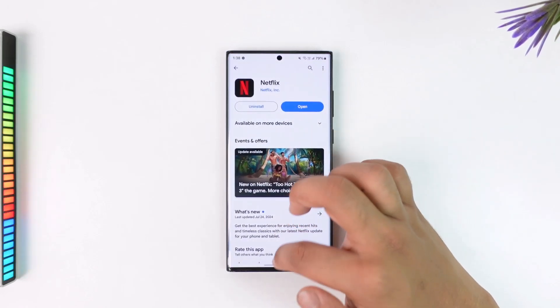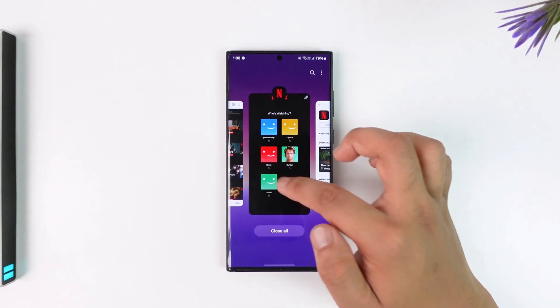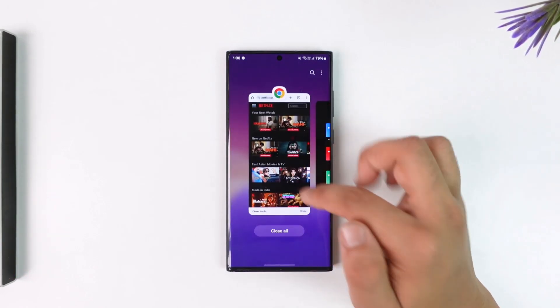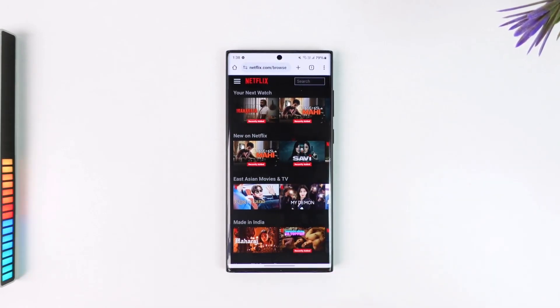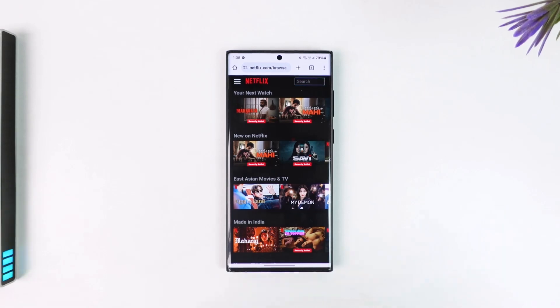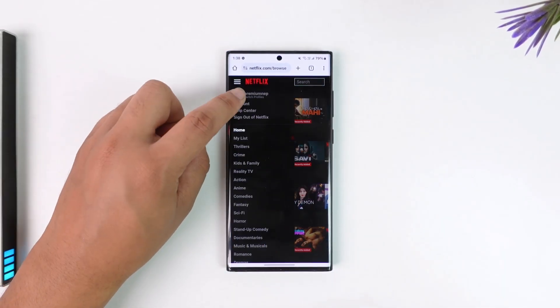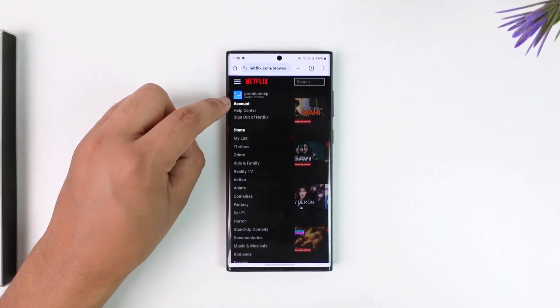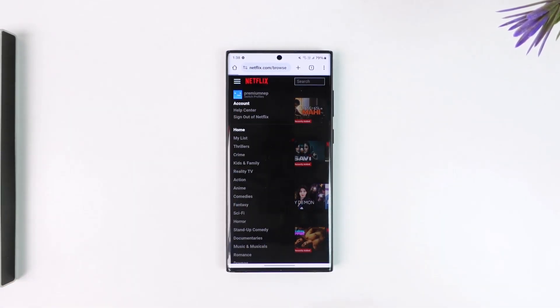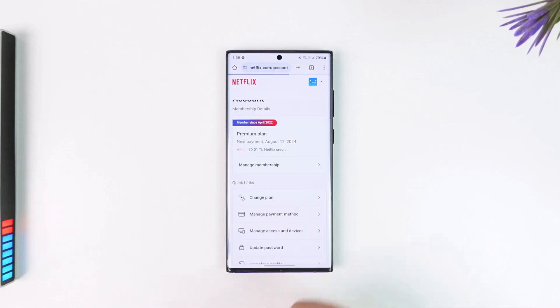To achieve this, open your browser and go to netflix.com. Tap on the three lines option from the top left and go to account. From the account section you want to simply scroll and look for the option called transfer a profile.